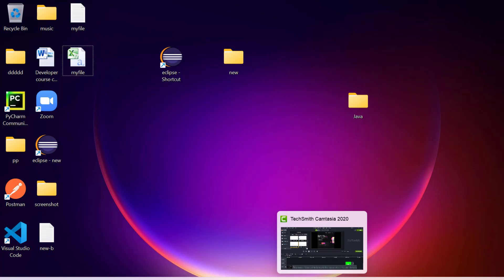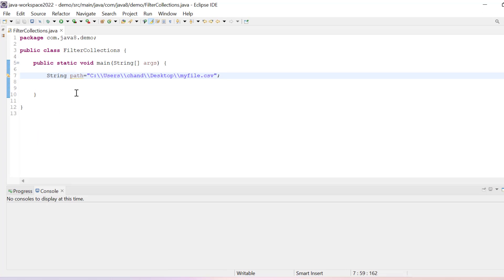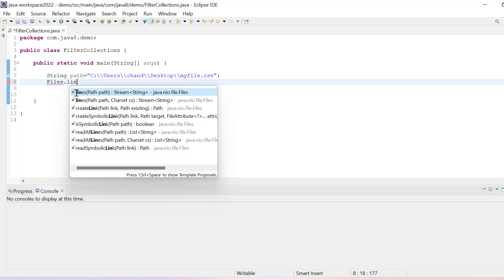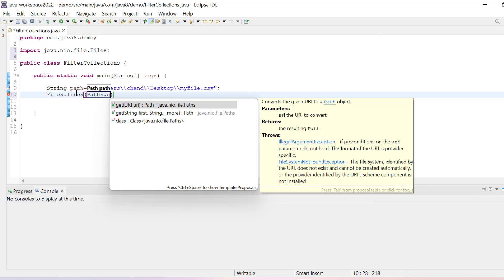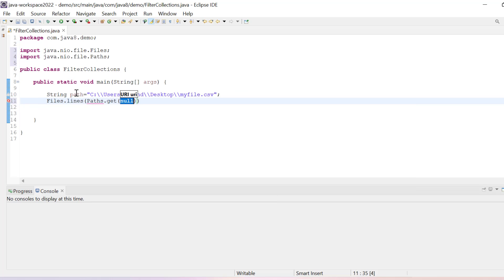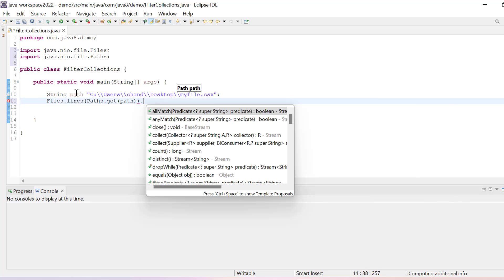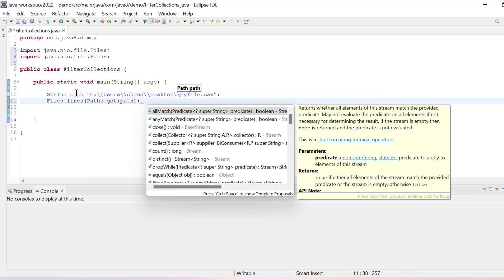Now if I want to read this data in our Java code, what we need to do is use Files.lines and here I have to pass Paths.get and then the path where our CSV file is available.